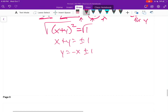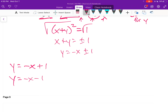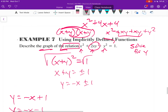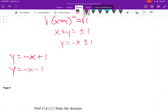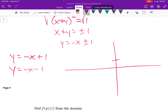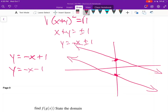By implicitly defining the functions, we can now describe the graphs: one line with slope negative one and y-intercept positive one, and another line with slope negative one and y-intercept negative one. These are parallel lines, which means the original relation represents a set of parallel lines with no points in common — no solution to the equation.